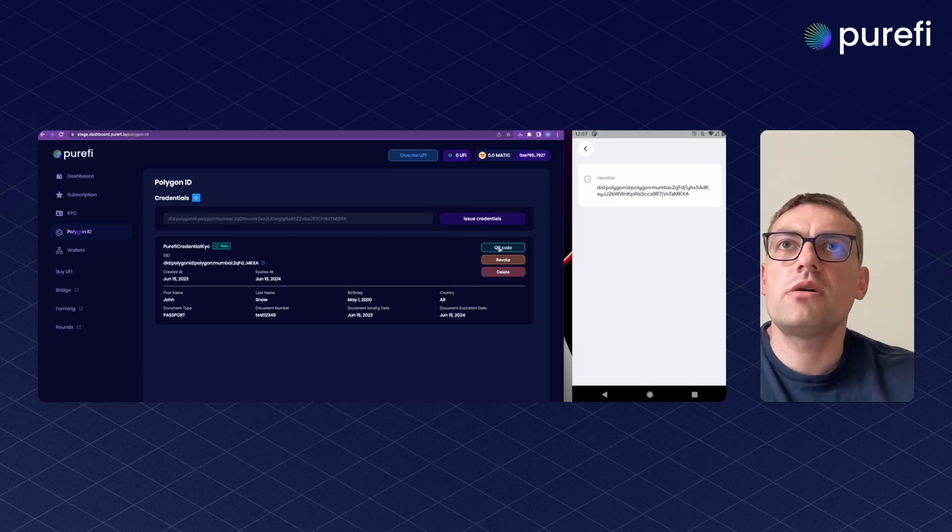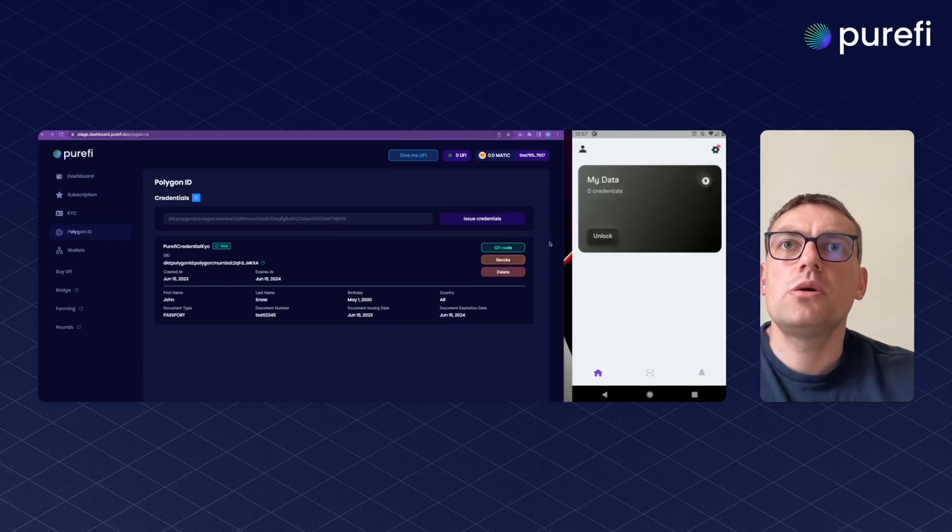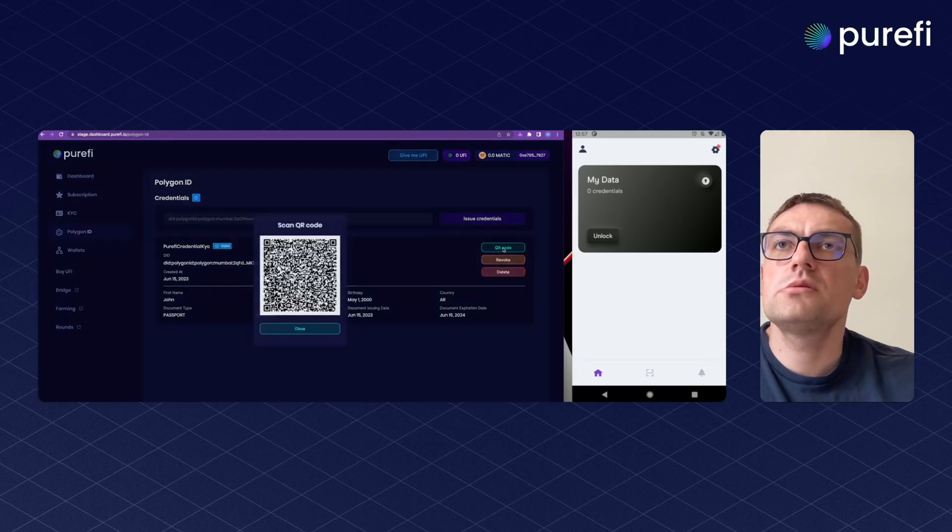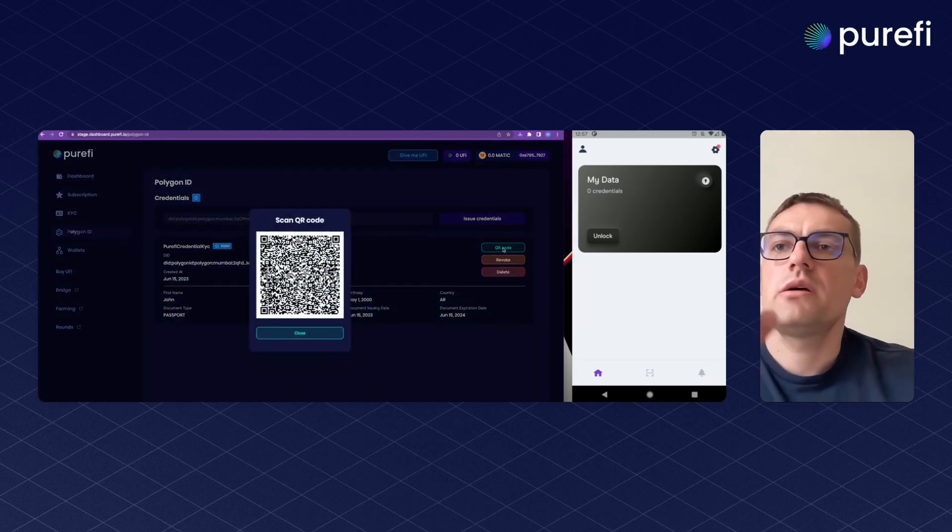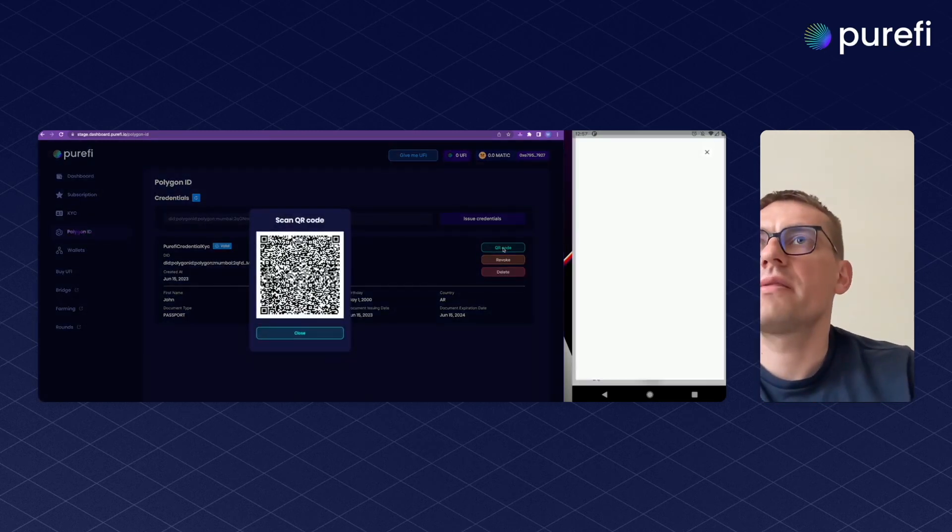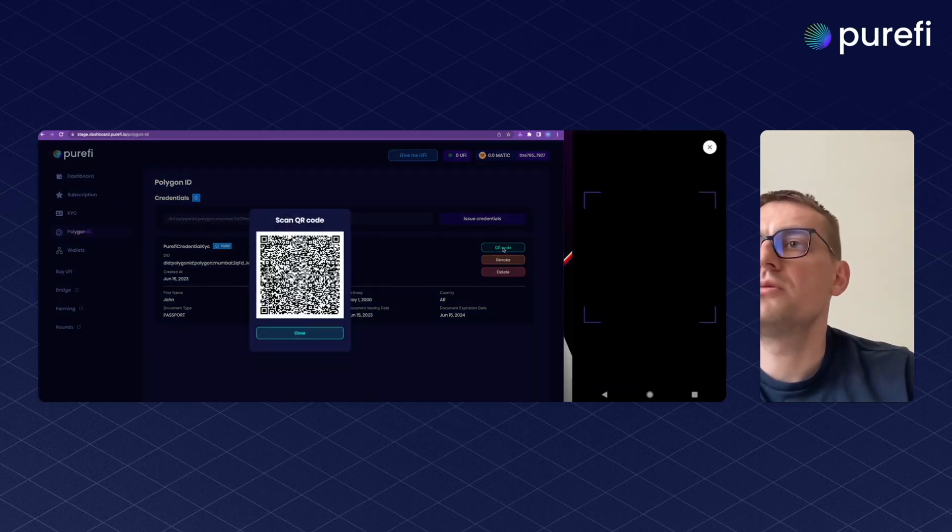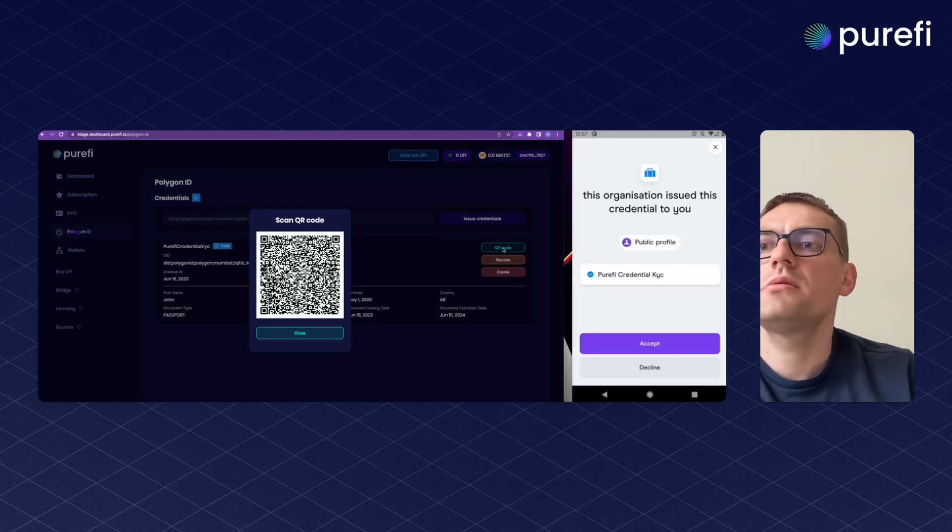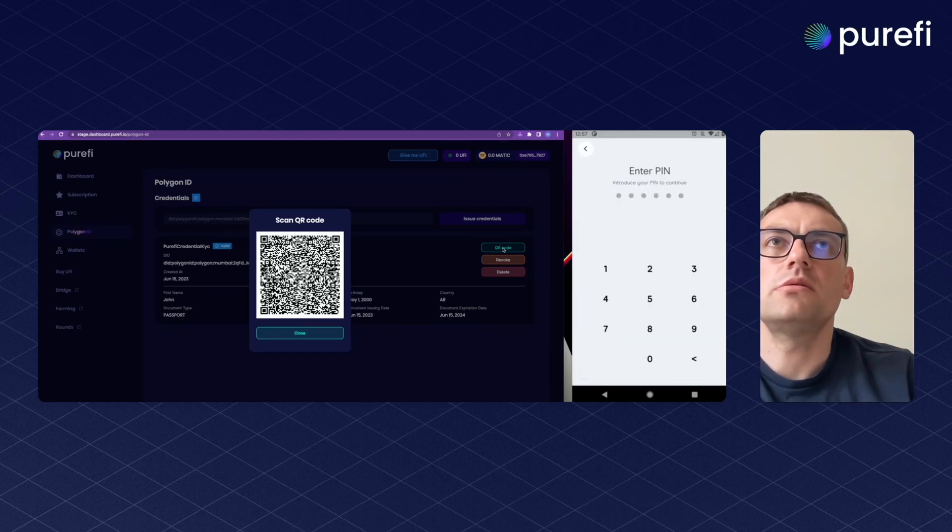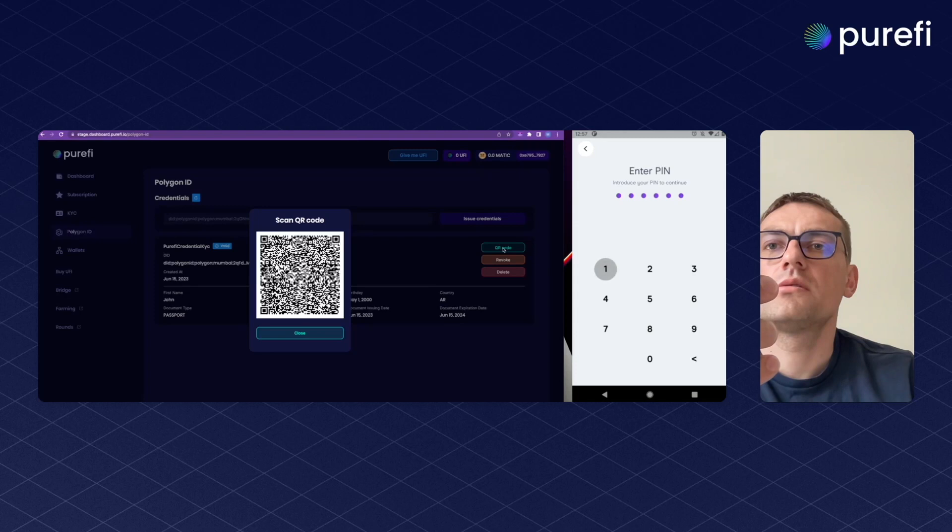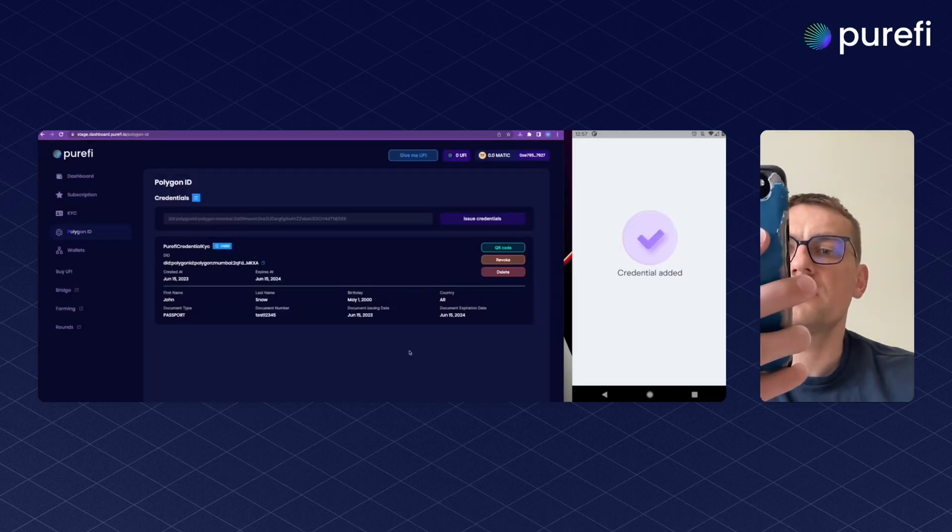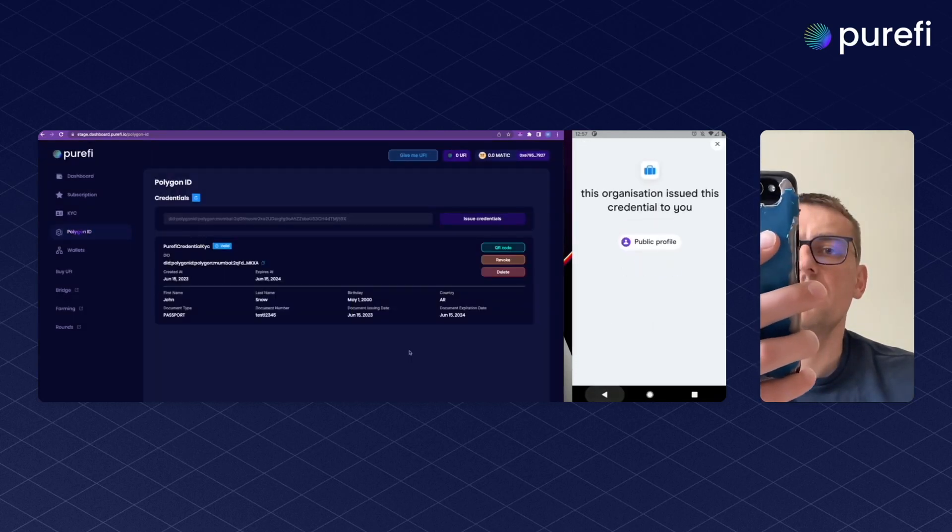In order to download them to Polygon ID wallet, we have to create a QR code and then scan the QR code with the Polygon ID app. Okay, credentials added.